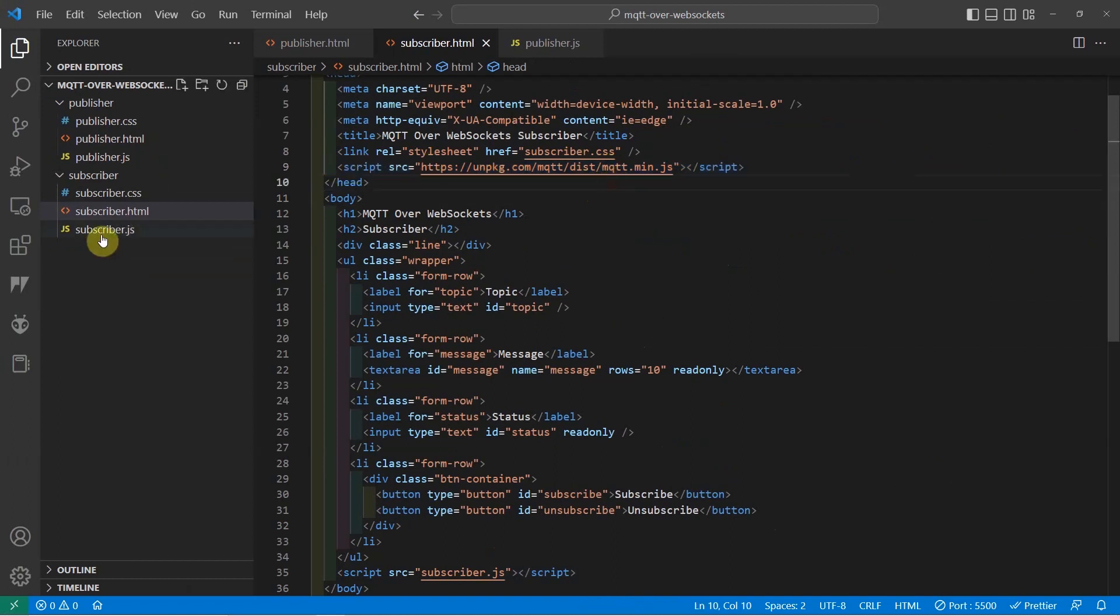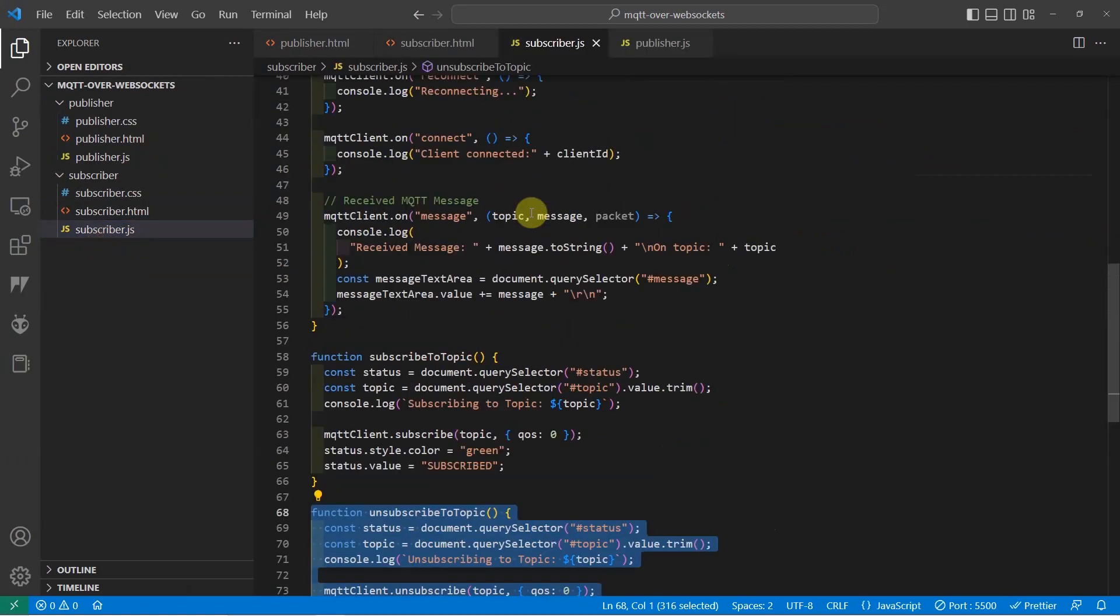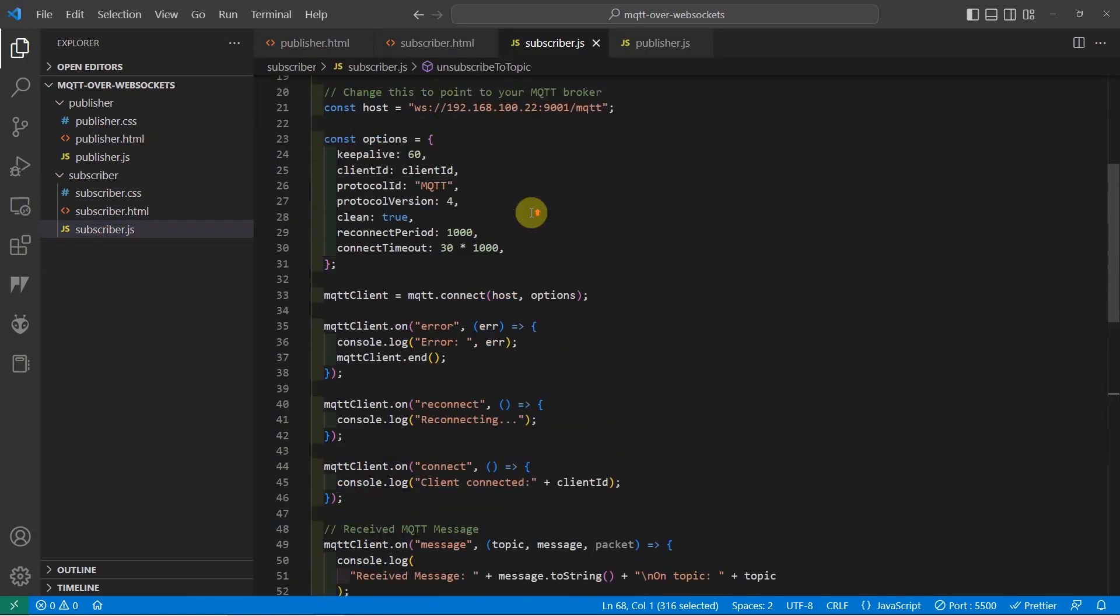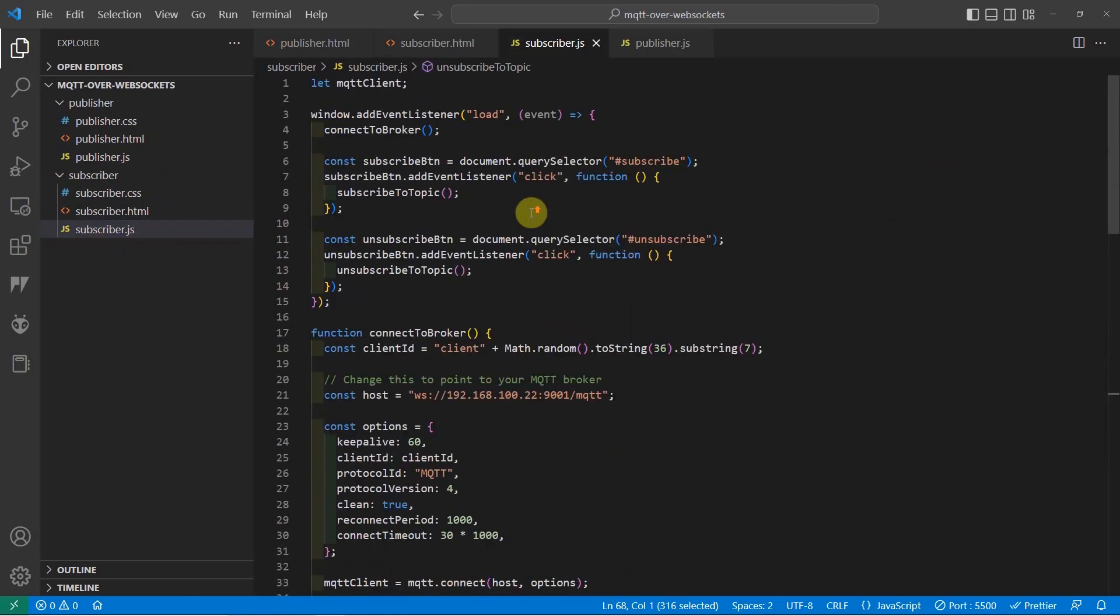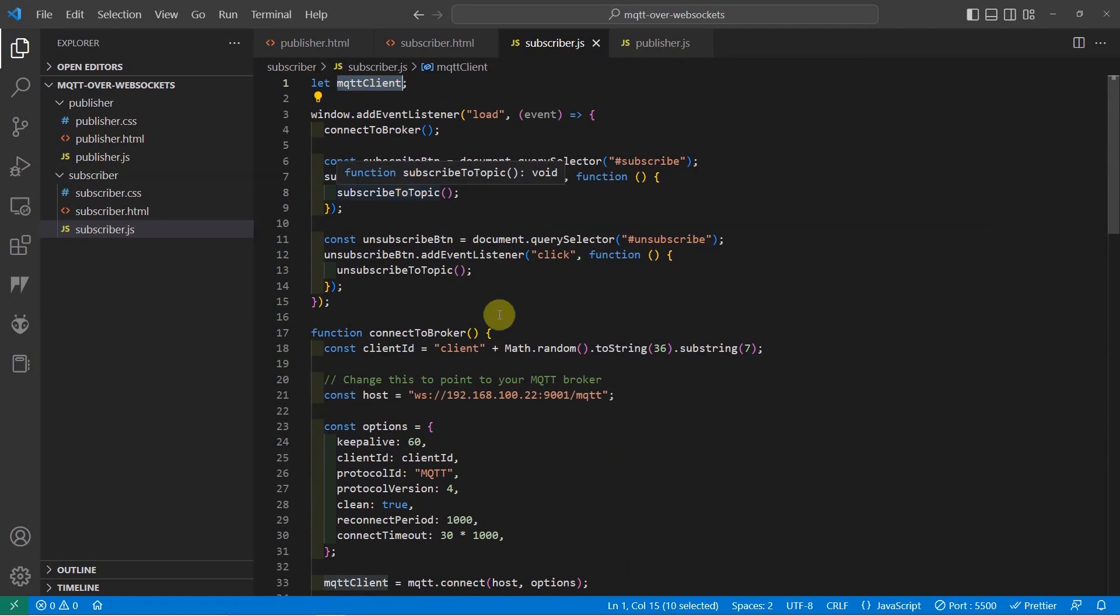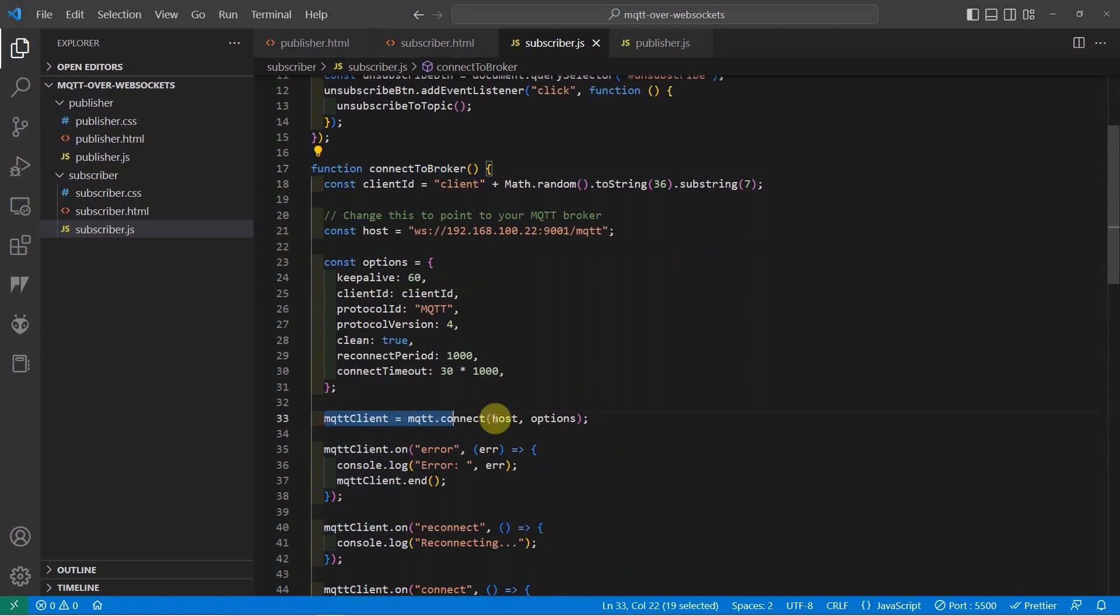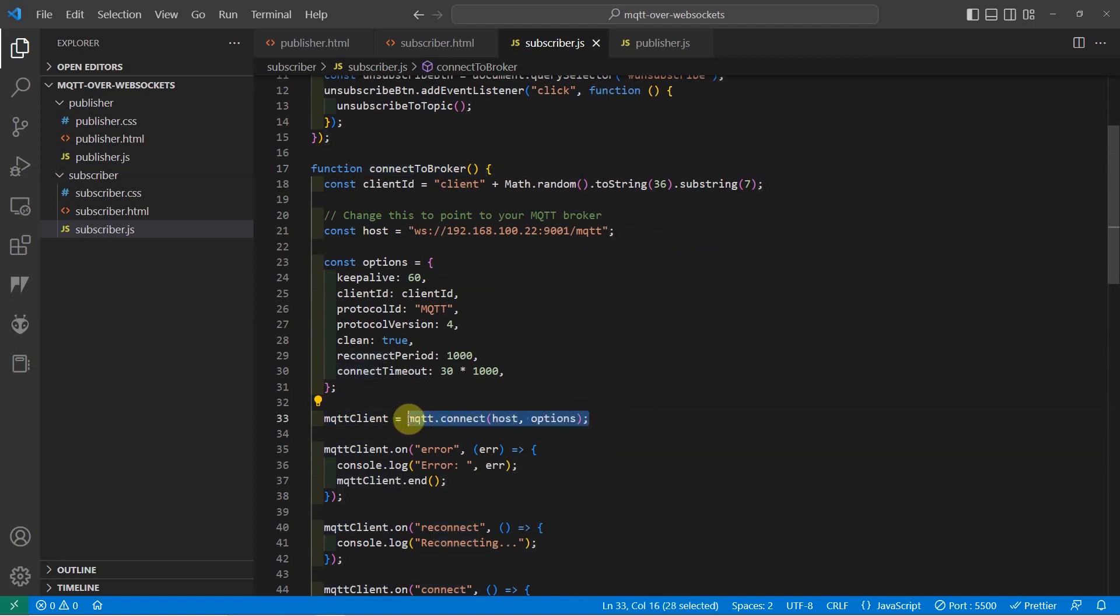in the page subscriber.js which is our JavaScript file that handles the MQTT connection, I have declared the variable called MQTT client here. And the MQTT client is initialized in this function which is the ConnectToBroker. As you can see, it says that MQTT.connect and it assigns the return of this method into our MQTT client object.